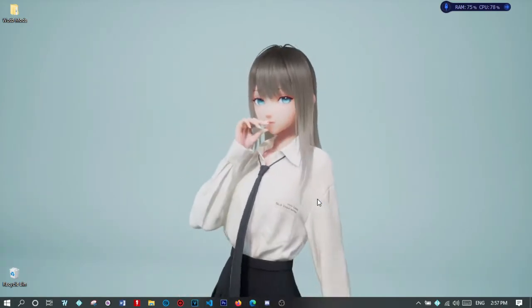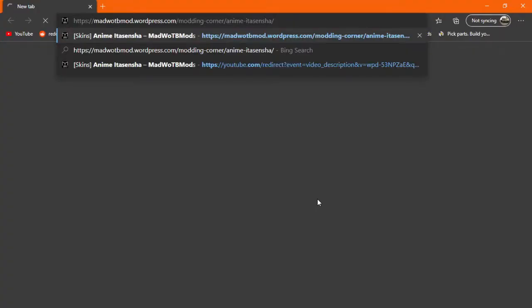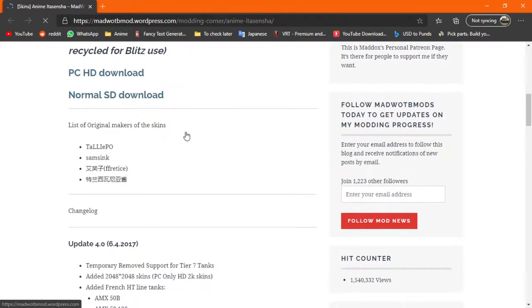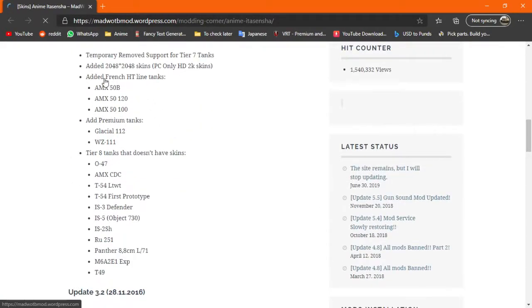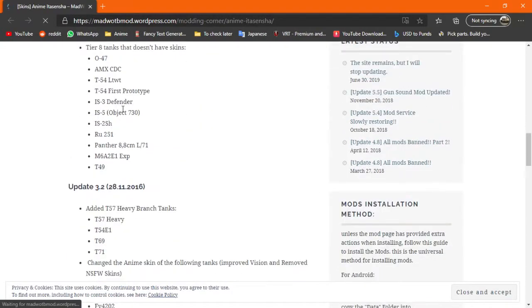You'll need to go to a link. I'll put the link in the first part of the description. So this is the link you'll need to go to. This is a list of all the tanks with anime skins.